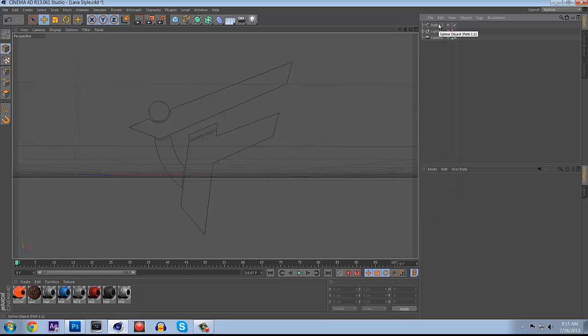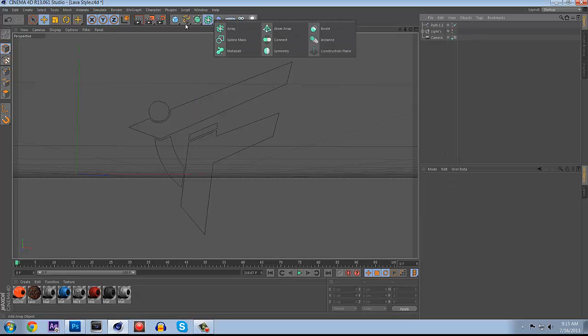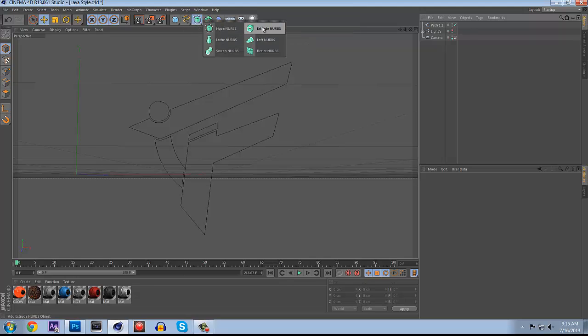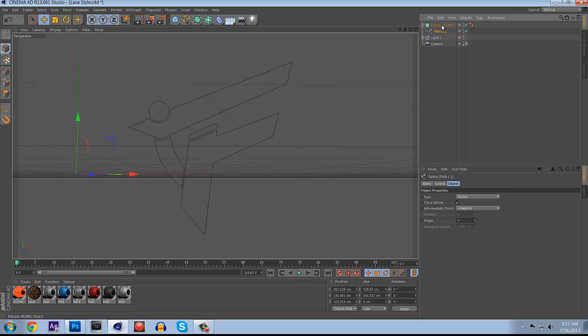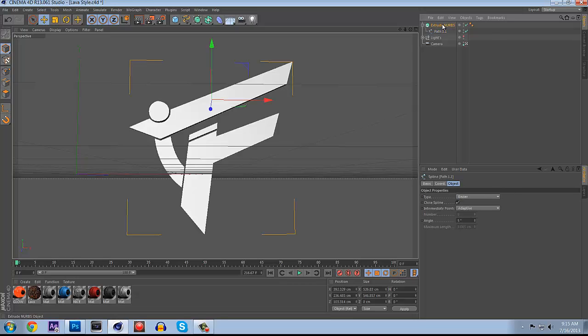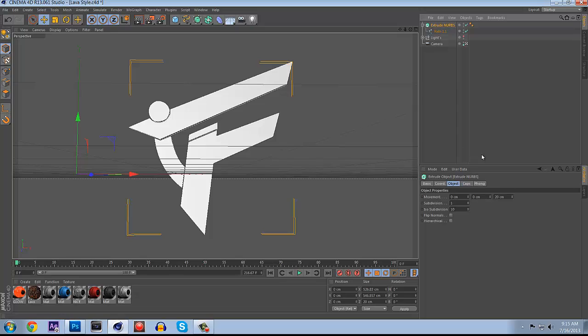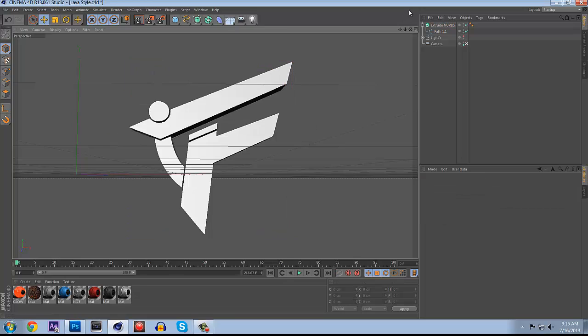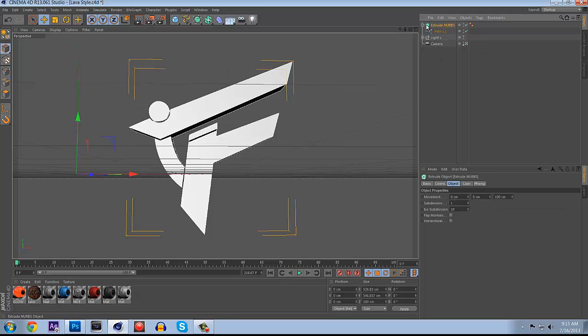Then you just want to drag it out of the null, this new info logo null thing, and go ahead and delete it. Then you want to go to your Extrude NURBS right here and take the path and put it under the Extrude NURBS. Now that makes it 3D and you want to make the depth probably about 100.